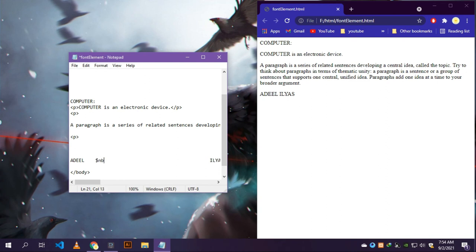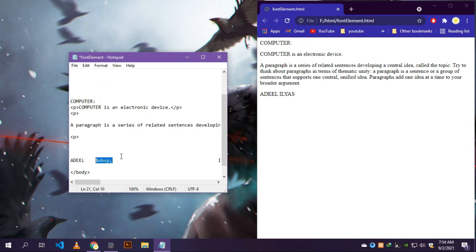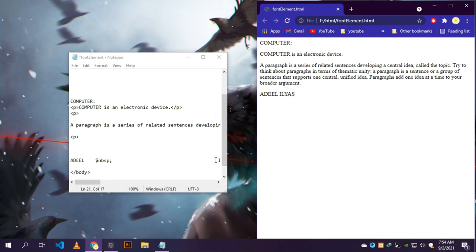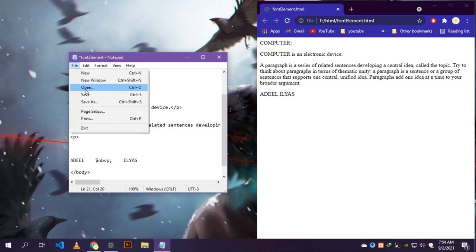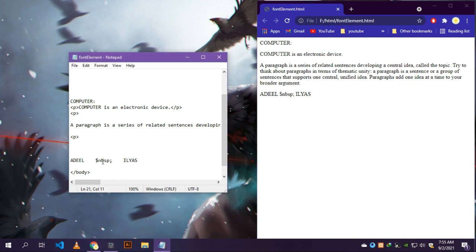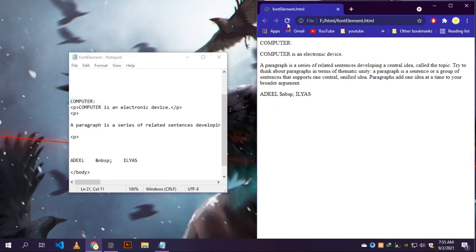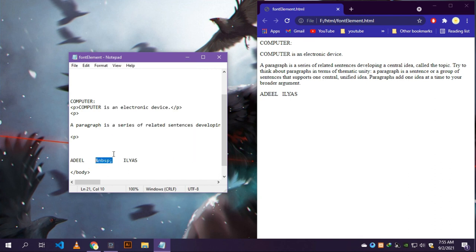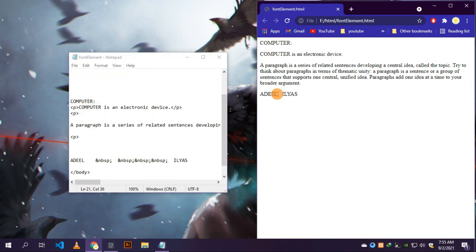To this solution, we used & symbol nbsp and semicolon. Save the file by pressing control plus s. Put many & symbol nbsp and semicolon. You see many spaces.